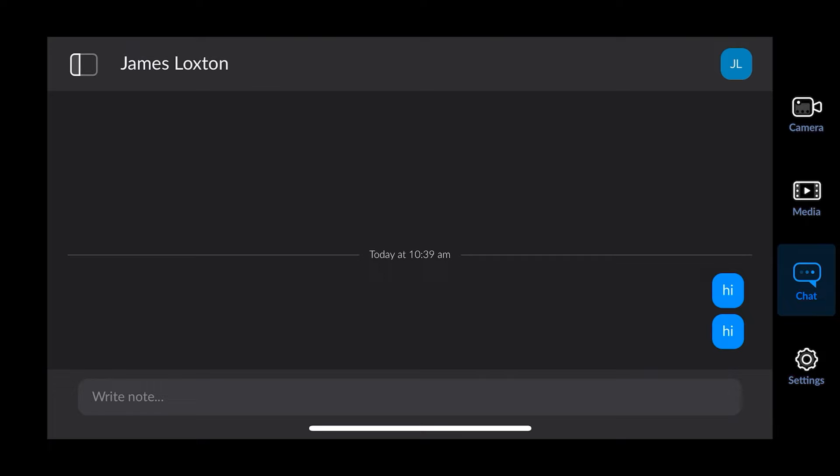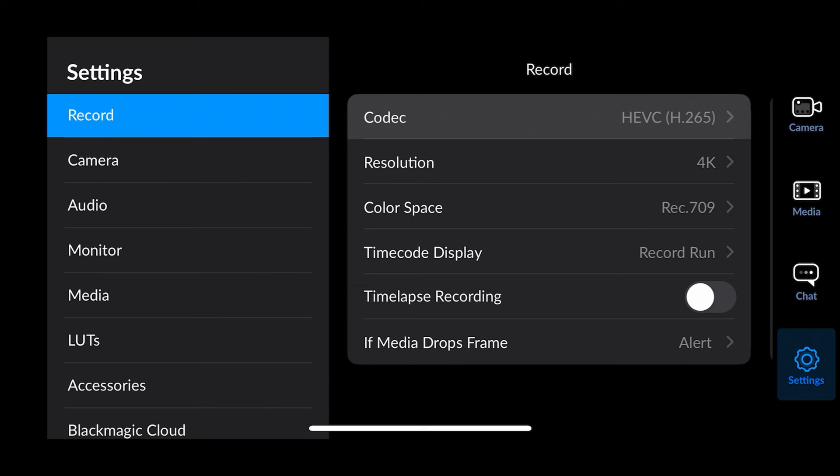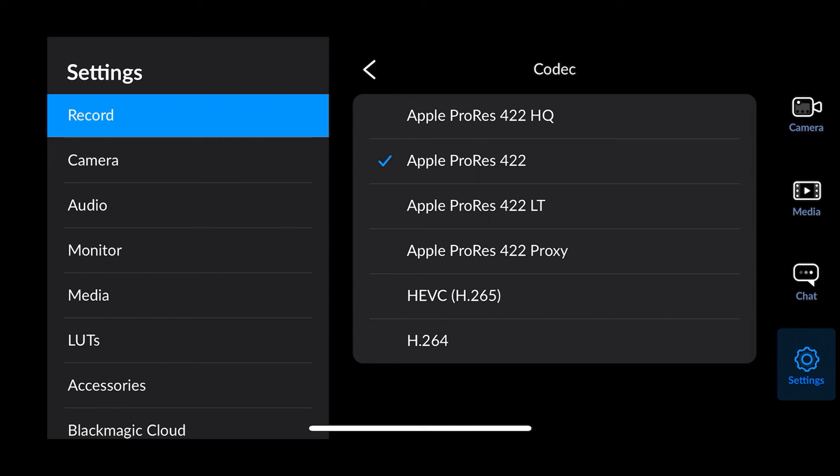Now we go down to the back settings. Under record, here's where you can change your codecs. You have the option to shoot in ProRes 4:2:2, H.265, or H.264. With ProRes, the advantage here is that in the normal iPhone native camera app you can only shoot 4K 60 ProRes with an external hard drive connected, whereas in the Blackmagic app you can shoot 4K 60 ProRes without an external hard drive.